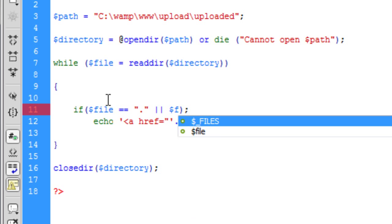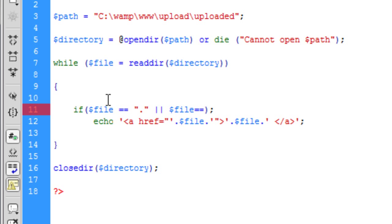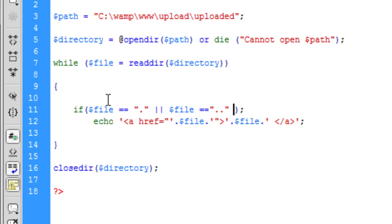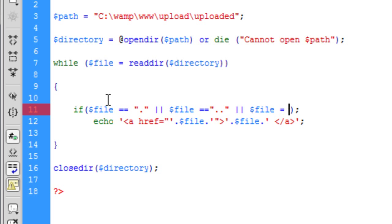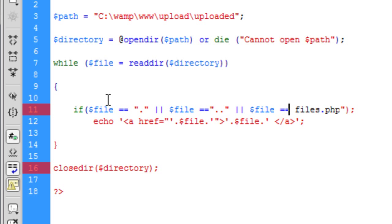So basically we create another one - if file is equal to and we're going to say if it's got two dots. Now you only really need two dots in it, you don't really need to put three or anything. So basically what we're going to say then is if the file is the same as file.php, which is what we created, then don't show that file.